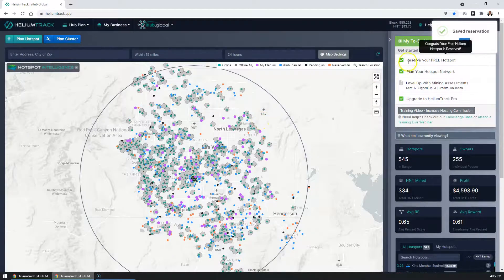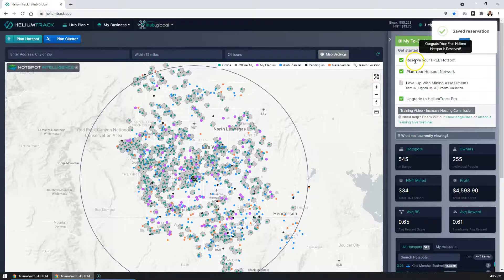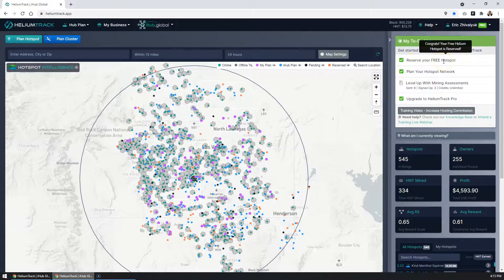And there you go. You'll see that the hotspot has been reserved and it's completed.